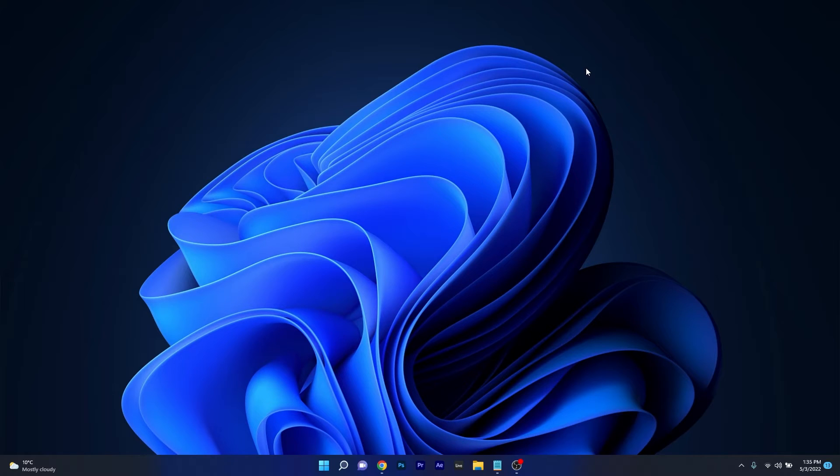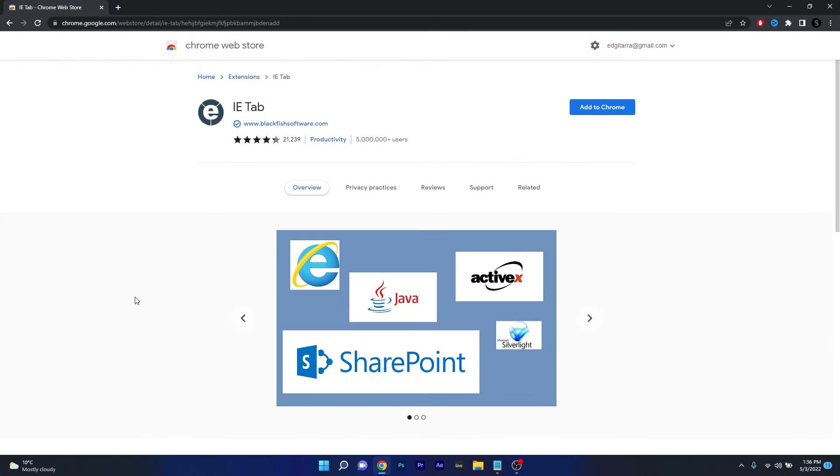The method is super simple and all you have to do is open up your Chrome browser and access the link that I posted in the description below. Basically this is an extension for Chrome and its name is Internet Explorer tab.